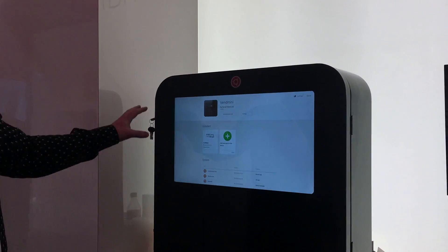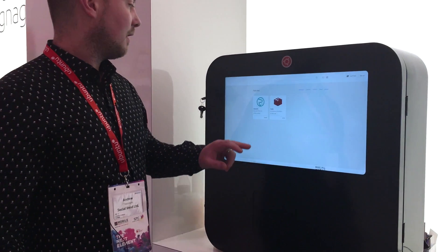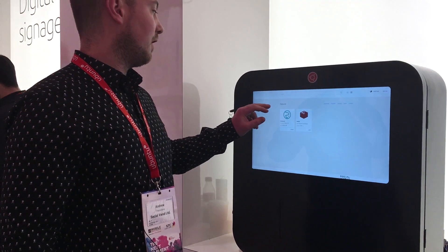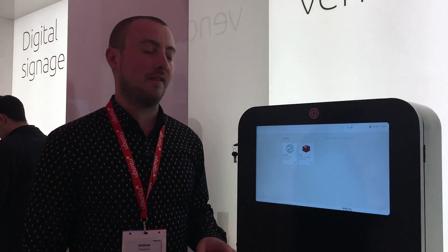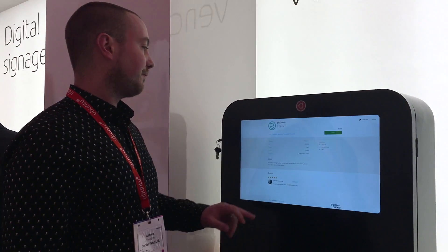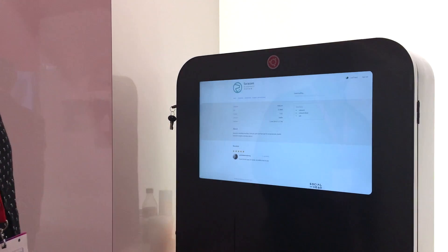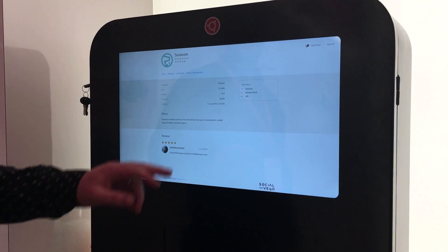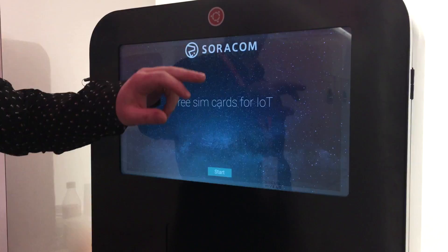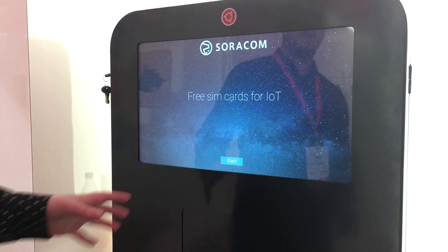This is our Ubuntu Core Snap Store and here we've got the Soricon Snap we've created. This is a Telco Snap for Soricon. If we install the Snap, the machine is now a Telco in a box.